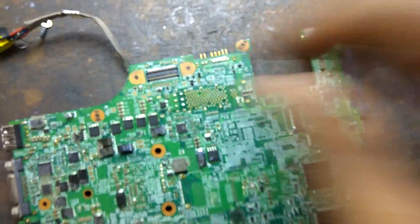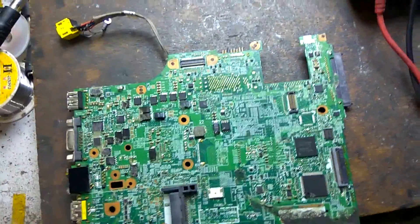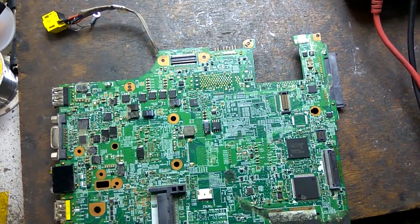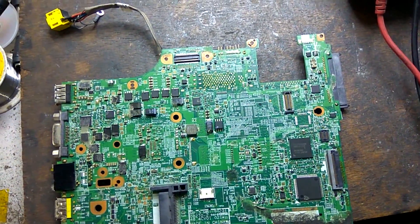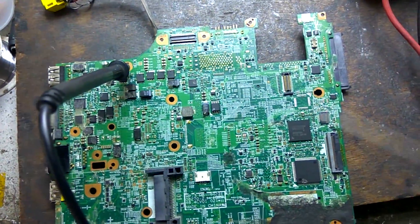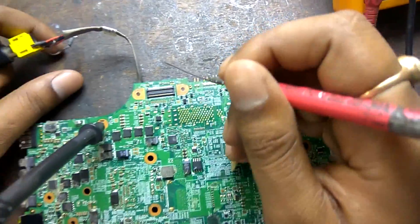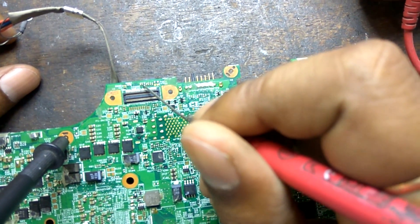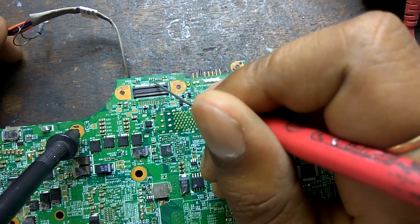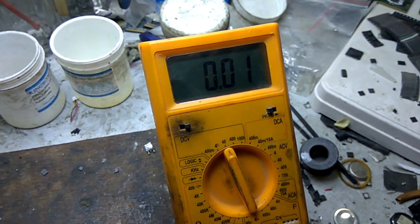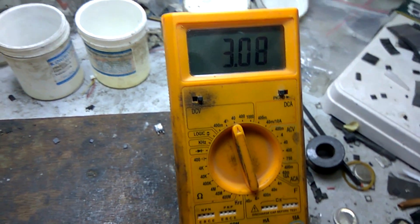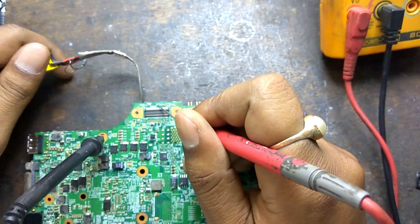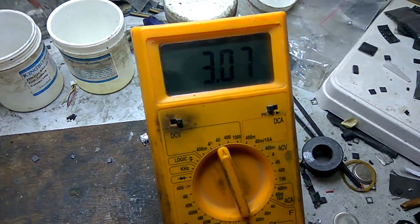Now we check voltage on C3 first, means backlit on signal is coming or not. Connect adapter, now we check. Now you can see backlit signal is okay, on C3 backlit signal is okay.